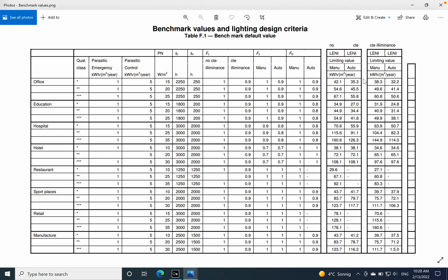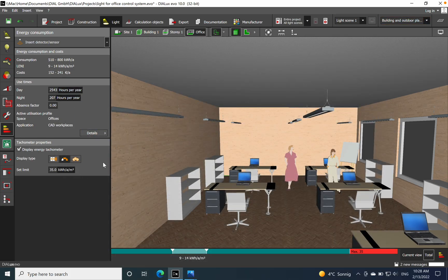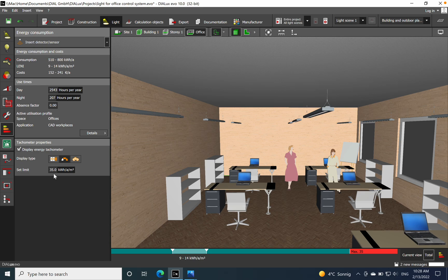And for this space we need to fulfill this value. If you go back, this is the value which we can see in Dialux. So Dialux is working very much based on what the standards are recommending.